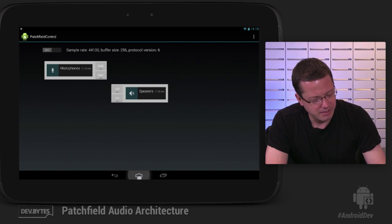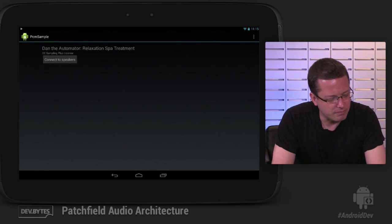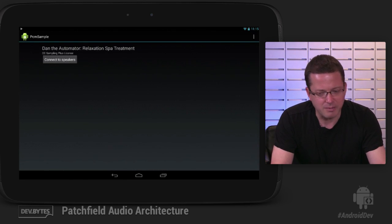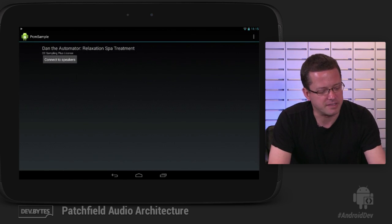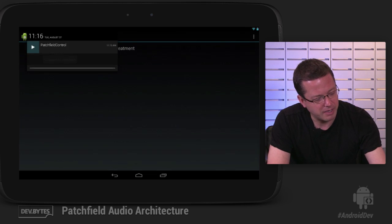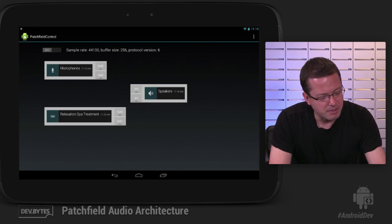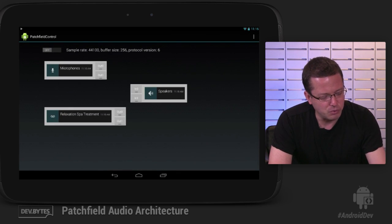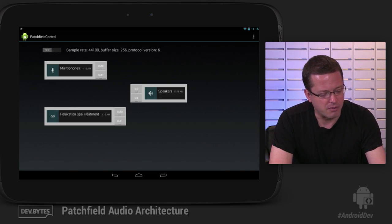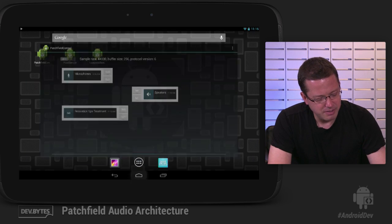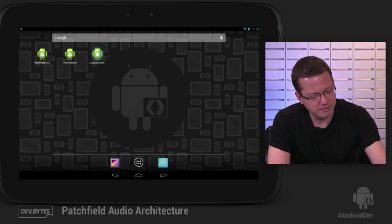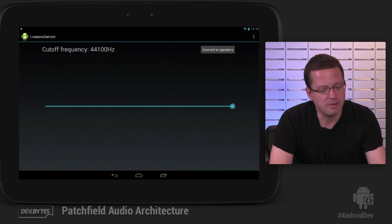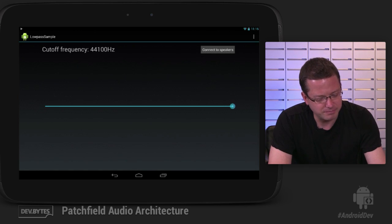If I were to turn audio processing on right now, we would get horrible feedback. So let's not do that. Instead, let's launch another app. So this one is a very simple app that just loads a WAV file and gets ready to play it. And when we go back to our control app, we see that a new audio module has appeared. So now we have an audio module for our WAV file.